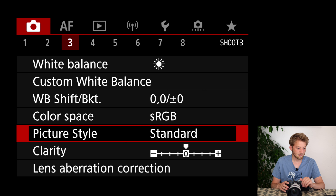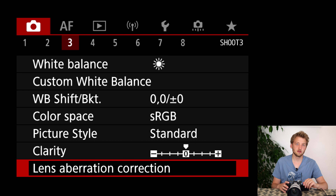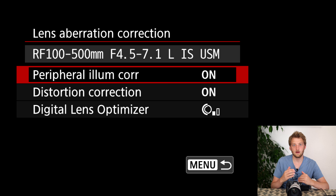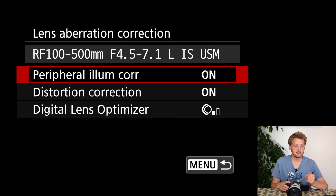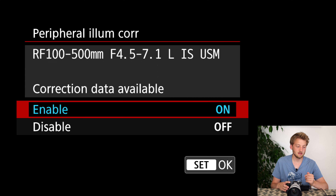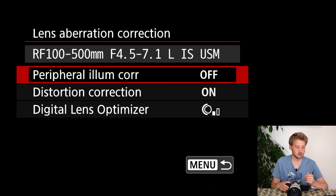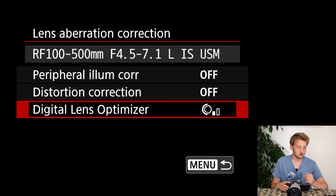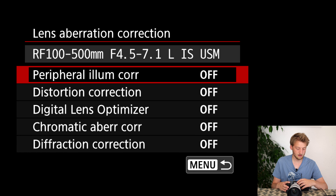The lens aberration controls are designed to compensate for some shortcomings of specific lenses, but this is only relevant if you use Canon Digital Professional Photo as your RAW converter. I don't use that, so I will turn them all off.